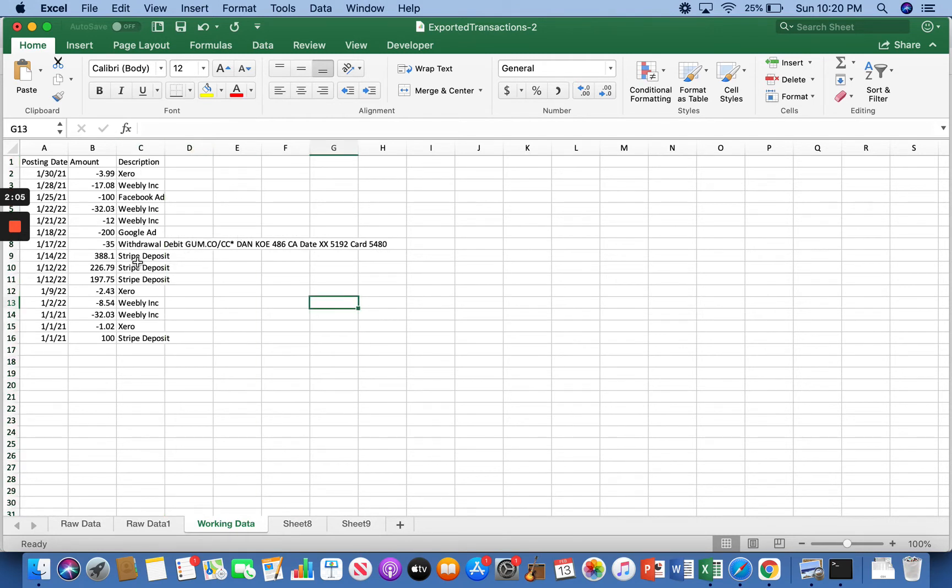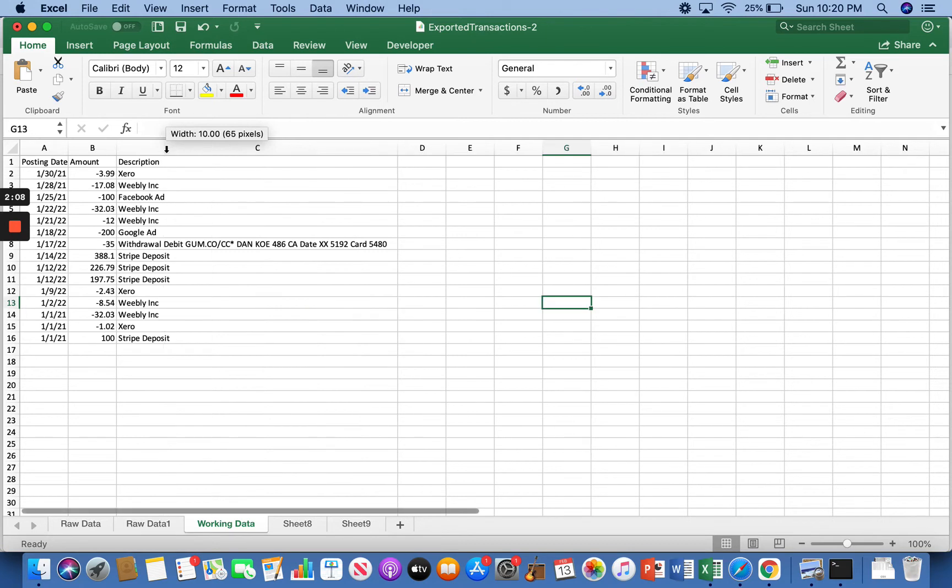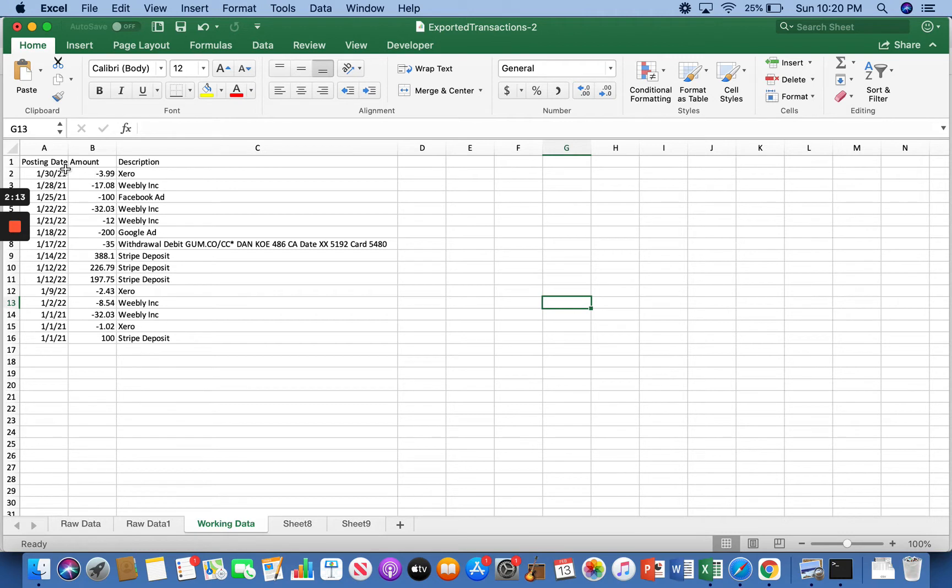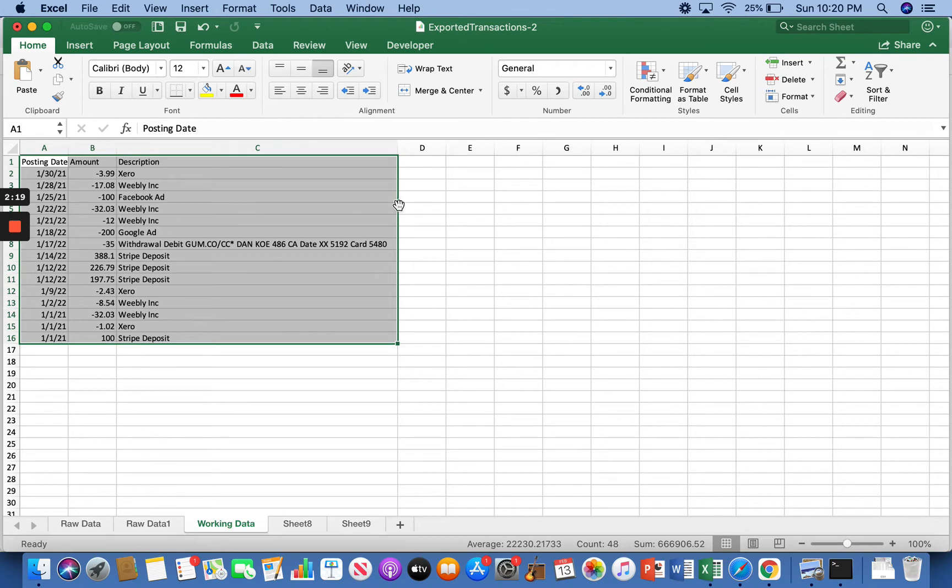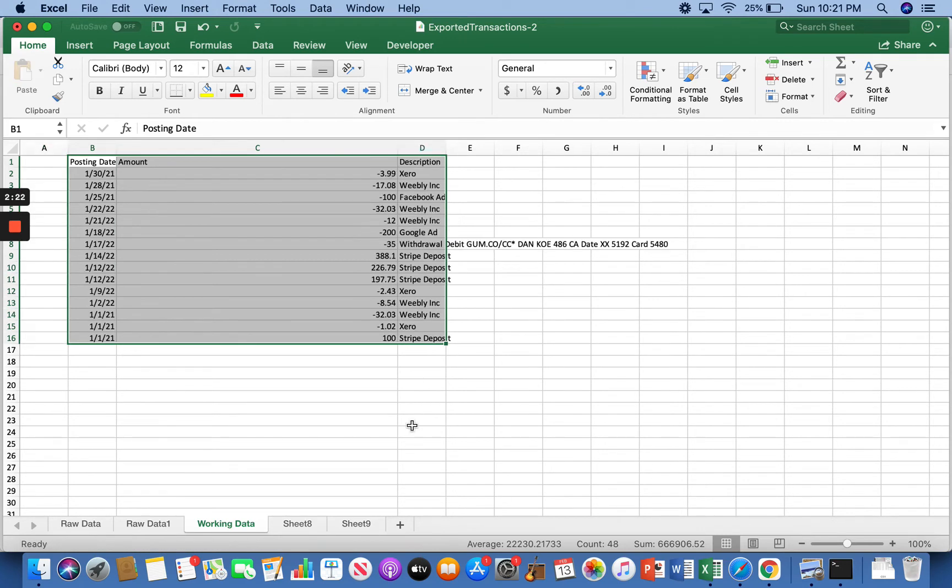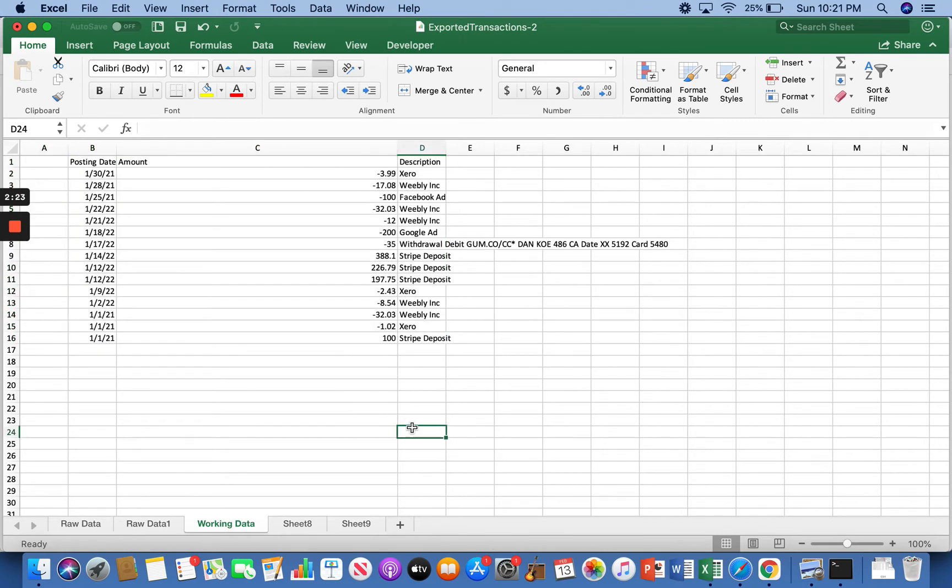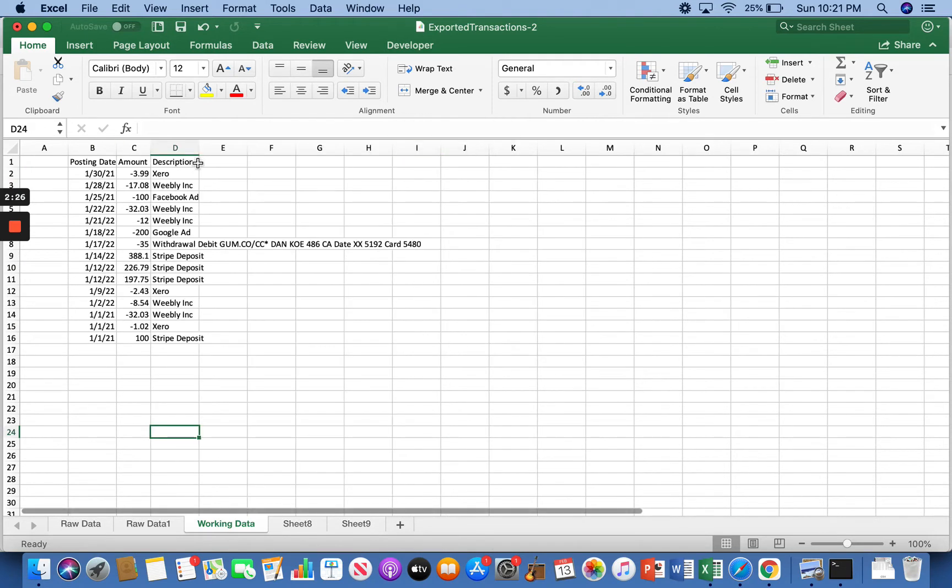Then what you can do, see how this is all kind of jammed? If you double click right here, it'll auto format for you. Then what I'm going to do is I'm going to move all this over to the right. So just select all of it. And then on the green line, just drag it over one. And then we can reformat so it fits.